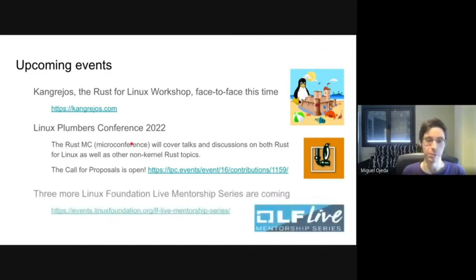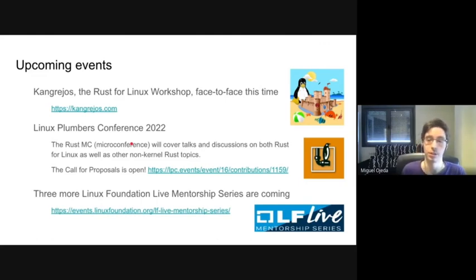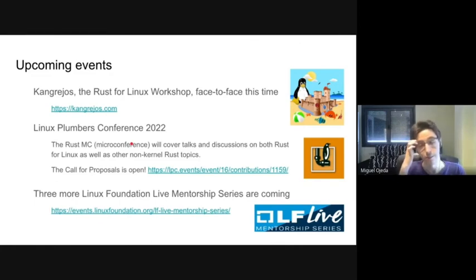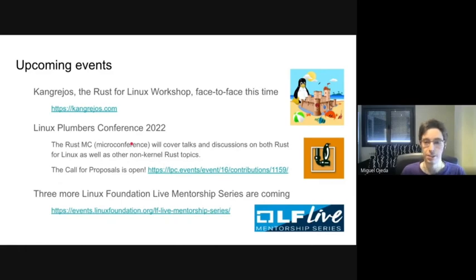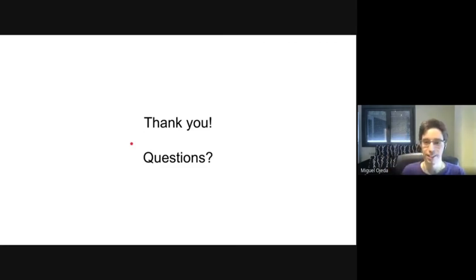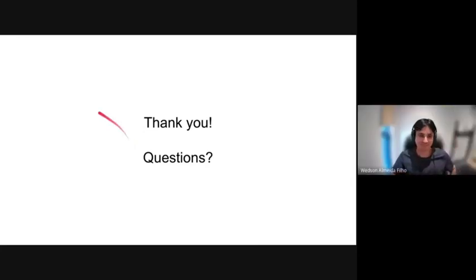Finally, before the talk we mentioned there are sessions in the Linux Foundation Live Mentorship series. We had two already — one on code documentation for Rust in the kernel, and one on an introduction to Rust safety and what safe and unsafe mean in Rust. There are three more coming from Watson: the first is in July, and the other two are being scheduled. Thanks a lot for being here — we would have liked to be live, but we'll try to answer questions in the chat during the talk. Thanks everyone. Bye.